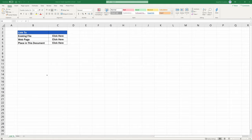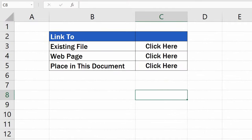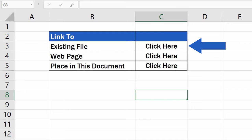In Excel, we can create different types of hyperlinks, and today, we'll have a closer look at the three most commonly used ones. We're going to kick off with the hyperlink to an existing document, so to create the hyperlink, you'll need to select a cell first, as usual.